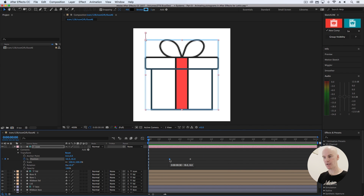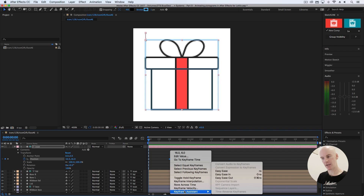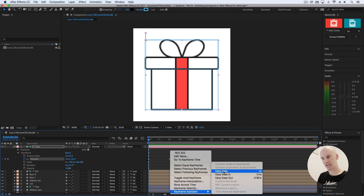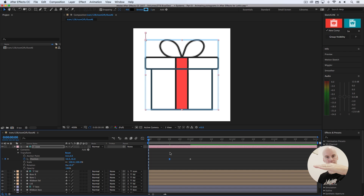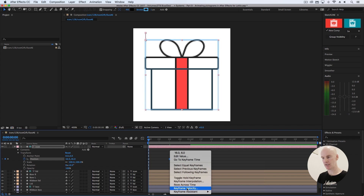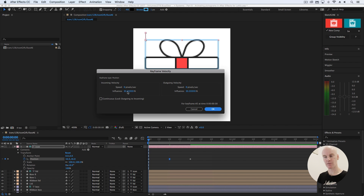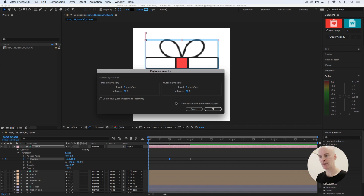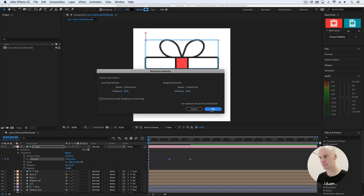We're going to select that middle keyframe, right-click on it, go to Keyframe Assistant, and select Easy Ease. That means it's going to start off, float a little bit, and then come down. Now we're going to get into keyframe velocity — right-click again on the one we just set to Easy Ease, go to Keyframe Velocity, and change this default setting of 33.33 to something like 80 for both. It's saying the incoming velocity is going to start and then slow down, and also slow down on the out and then speed up. Okay, so it's a bit more realistic now — it gets a bit of hang time.